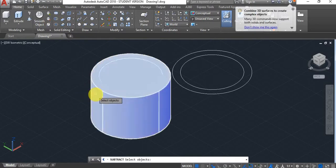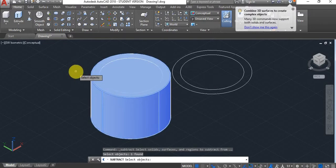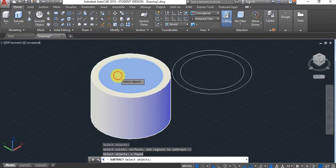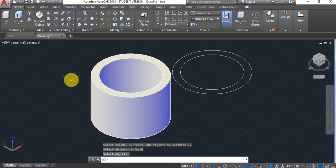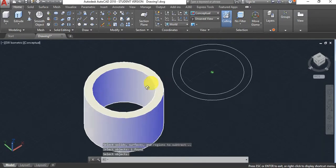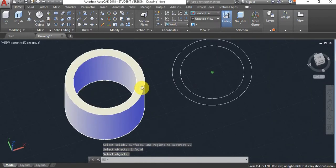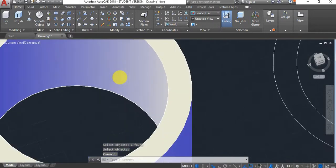I want to keep this one, press enter, and now I want to subtract that one, press enter. Now as you can see, I've subtracted one from the other.